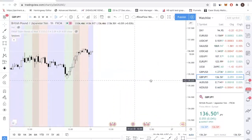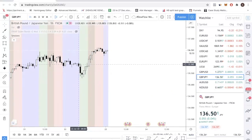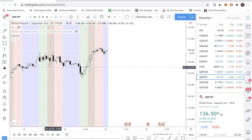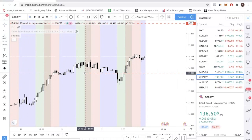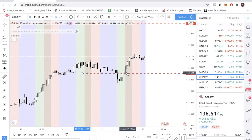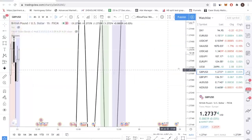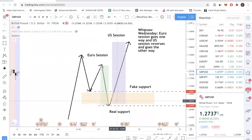Now let's look at pound yen. Same thing — this was the Asia session, this is the Euro session, and this is the US session. What happened was that Europe started selling down first. This one is very obvious because you have a zone of swing lows here — support, support, support — price broke down. And after that, during the US session, it started going up again. Same thing: the Euro session sells down, the US session buys up.